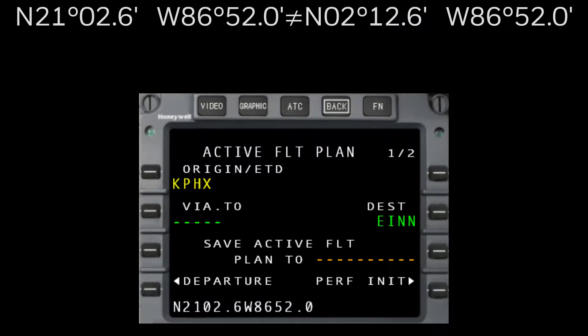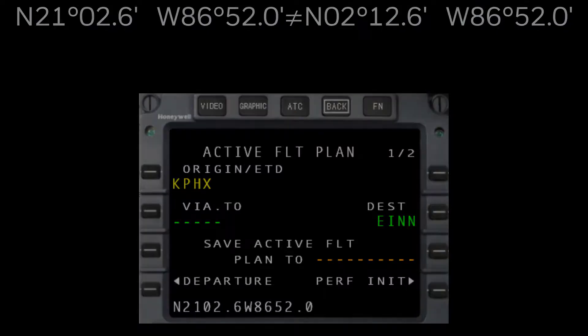For this reason, Honeywell always recommends entering the full 13 character lat long coordinates unless using an Airing shorthand waypoint, which we'll look at next.